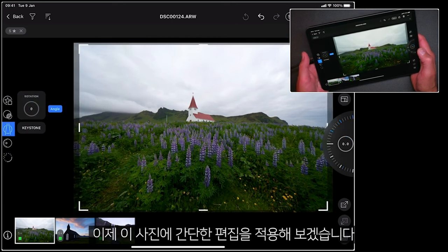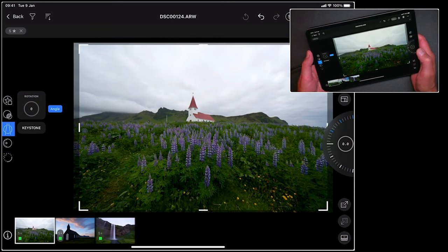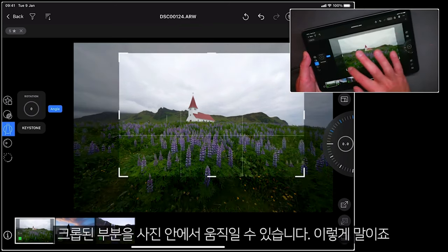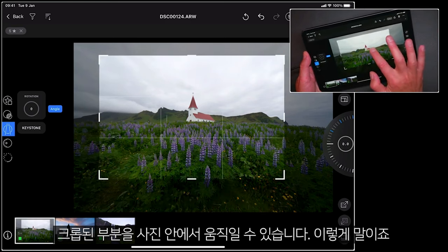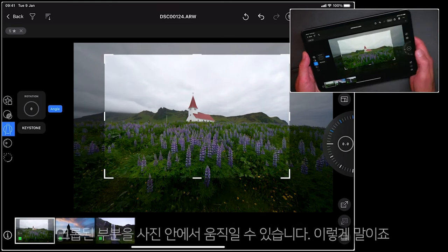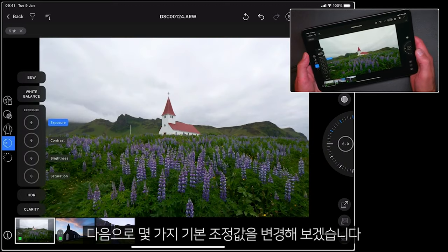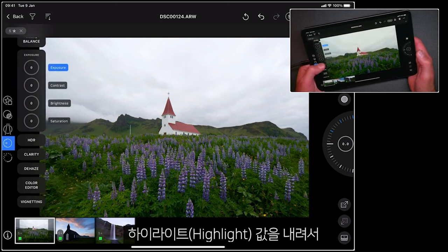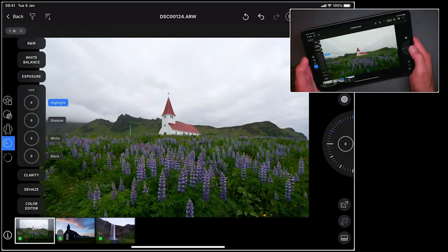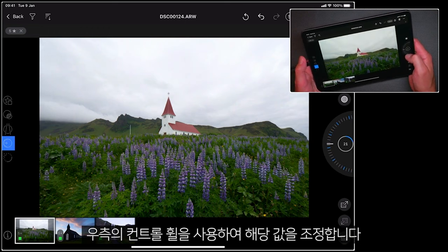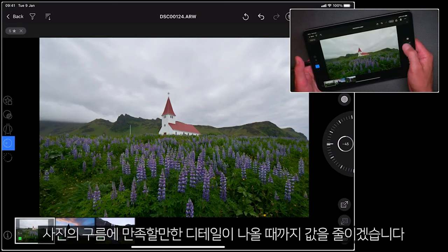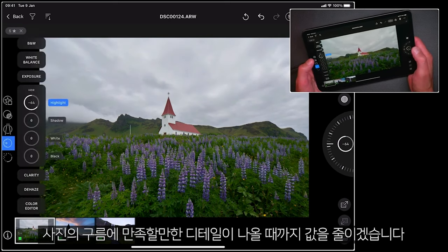Let's begin with this photo and a couple of simple edits. First of all I'd like to crop tighter, so by dragging the corners I can move my crop boundaries into the photo like so. Next I'd like to do some basic adjustments. I'd like to pull down my highlights to get more detail on the clouds, and using the control wheel I can either increase or decrease the value, so I'm going to decrease that until I get more detail back into the clouds.